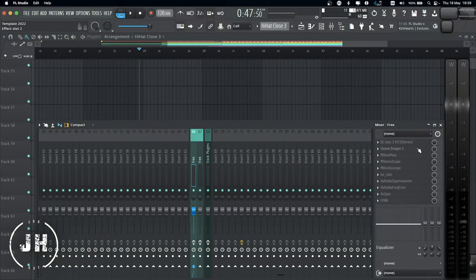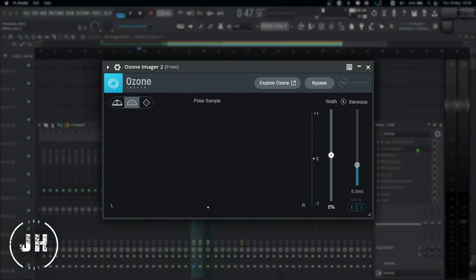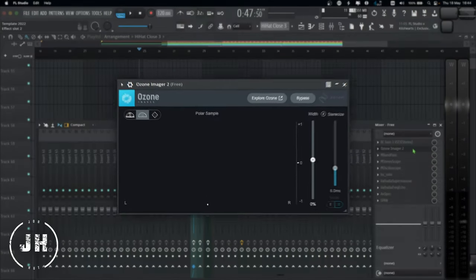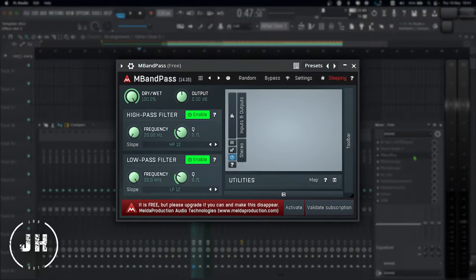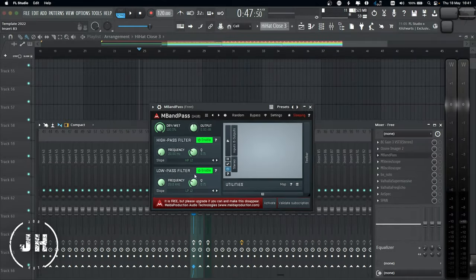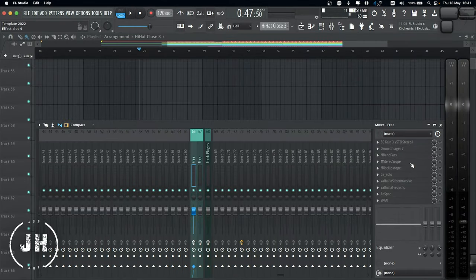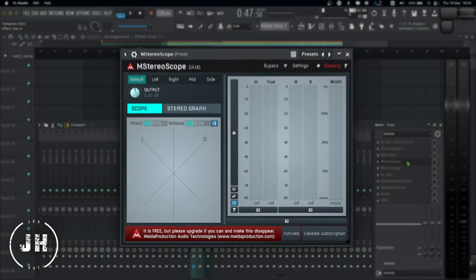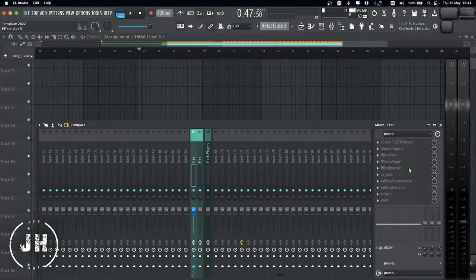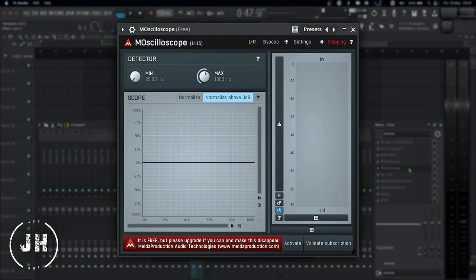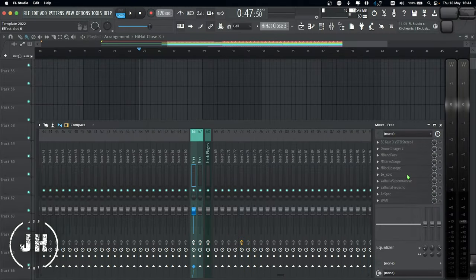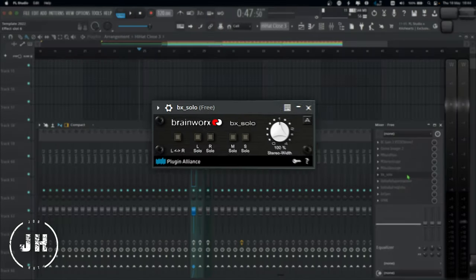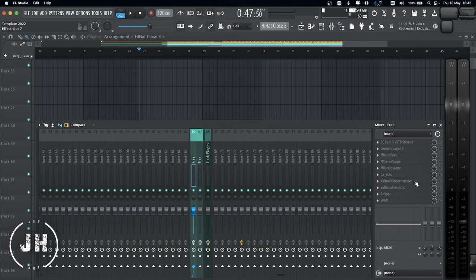The next plugin is Ozone Imager 2, which is a widening effect and I also use it as a phase scope. The next plugin is M-Bank Pass by Melda Production, which is a basic high-pass filter and low-pass filter. Next one M-Stereoscope by Melda Production, which is another phase scope with some extra features. Next plugin M-Ostiloscope, which is a really good tool for sound design. Next one, BX Solo by Brainworks, which I use to check the mid and the sides of my mix and also to open and close the stereo.